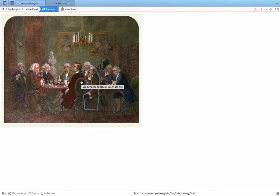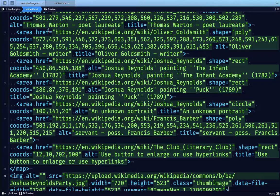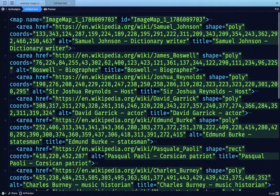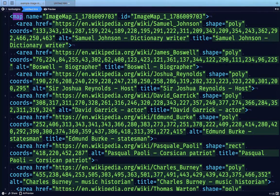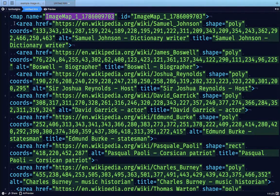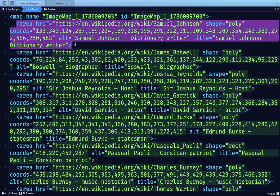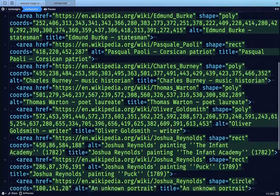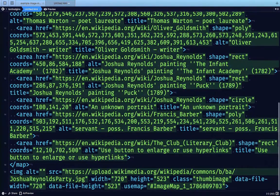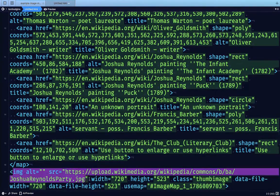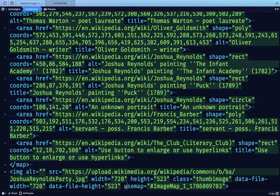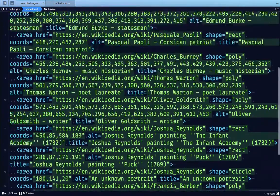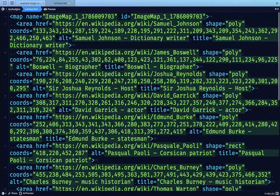So what does this look like in our HTML? We have a map element with a name, a whole bunch of different area elements, and then underneath is just an image. This useMap attribute tells the browser that it's going to use this image map.